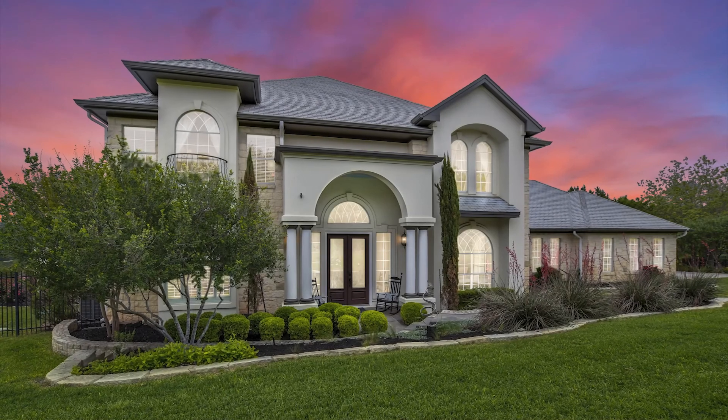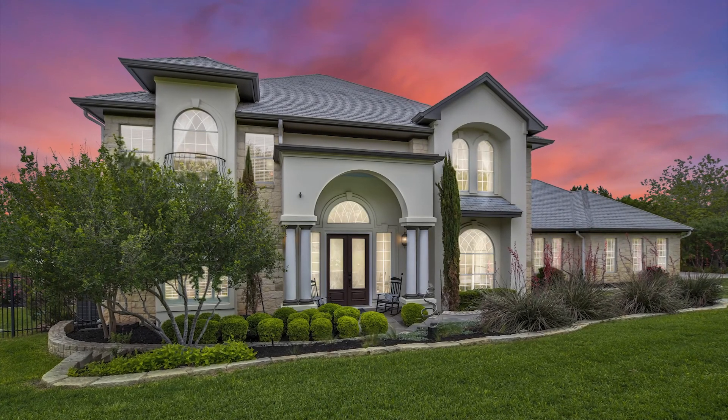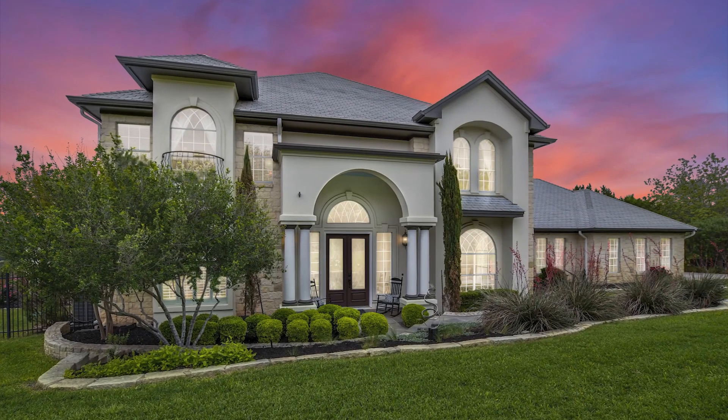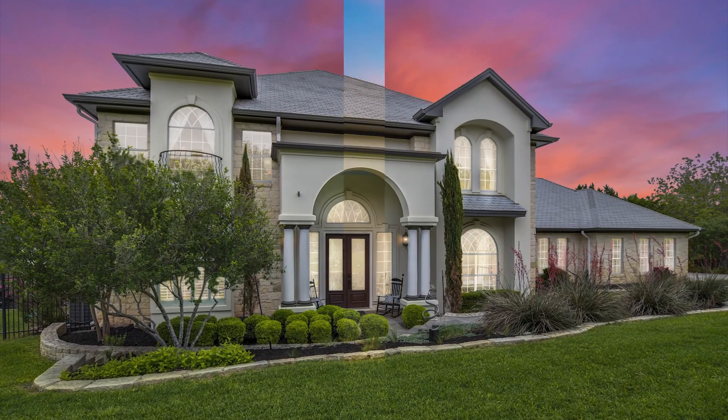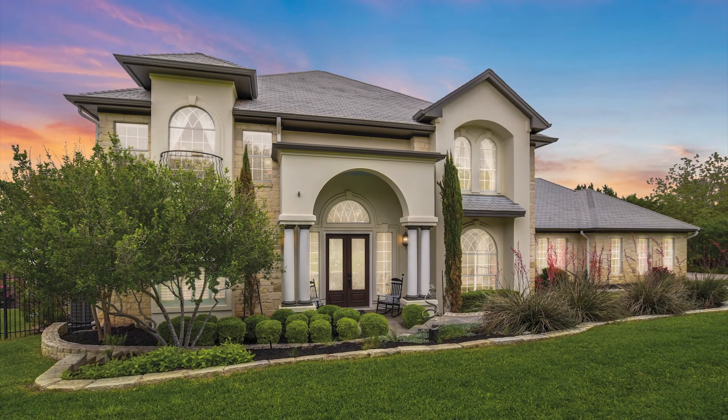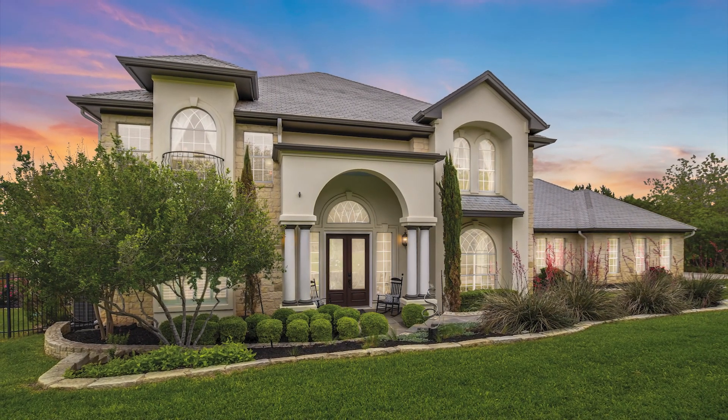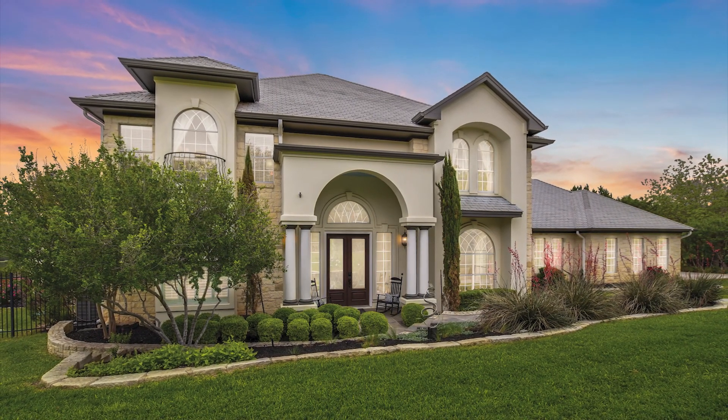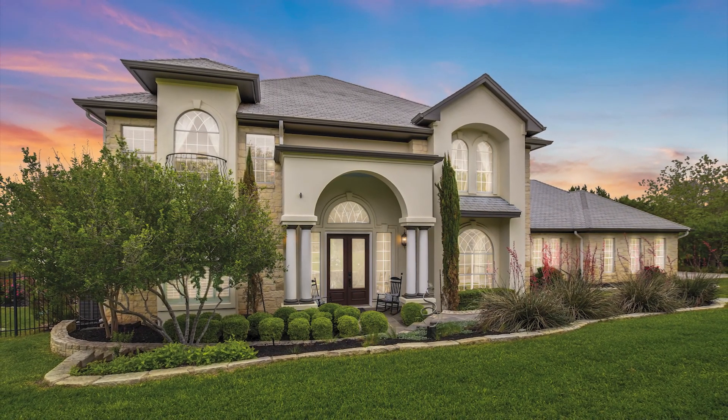And that's how you edit a day-to-dusk photo in Photoshop. Thank you for watching. I hope you find this video helpful. I'll see you guys in the next one.